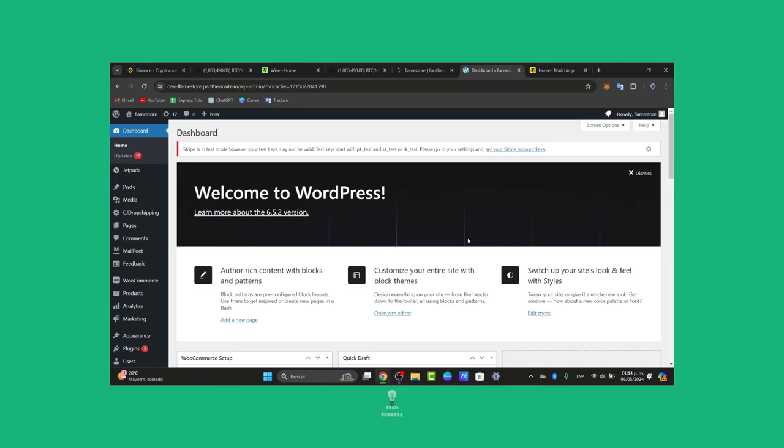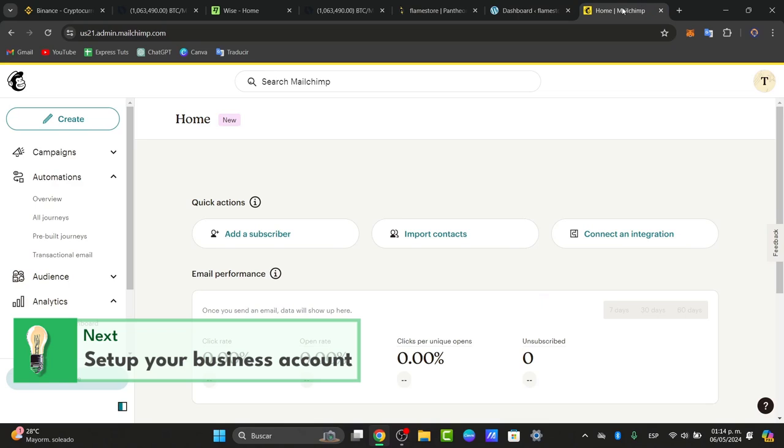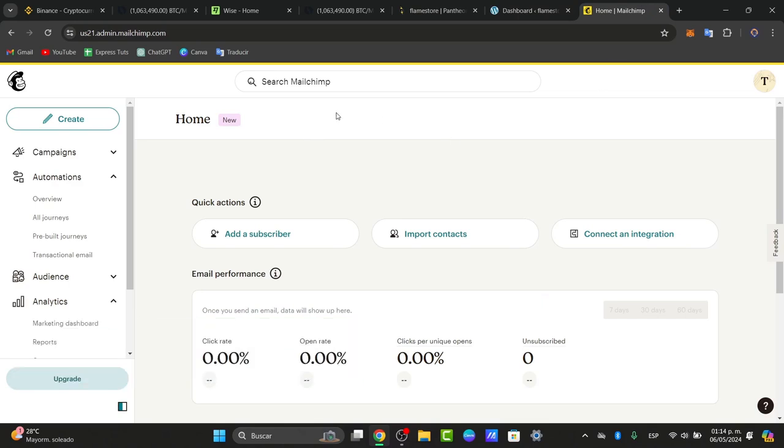First of all, and most easy, is to sign up or log into MailChimp. If you don't have an account, you can find the link down below in the description to get one for free. What you need to do is type in an email, create a passcode, verify that email, and you're in.